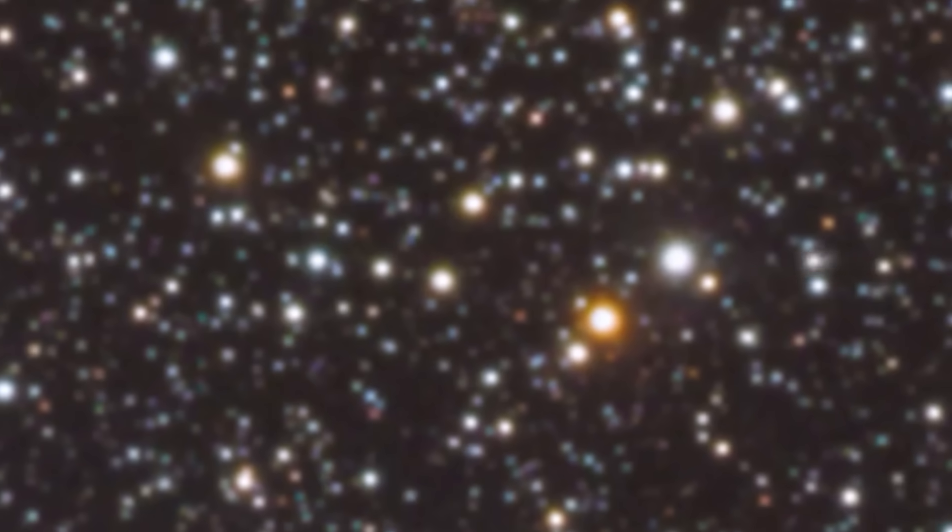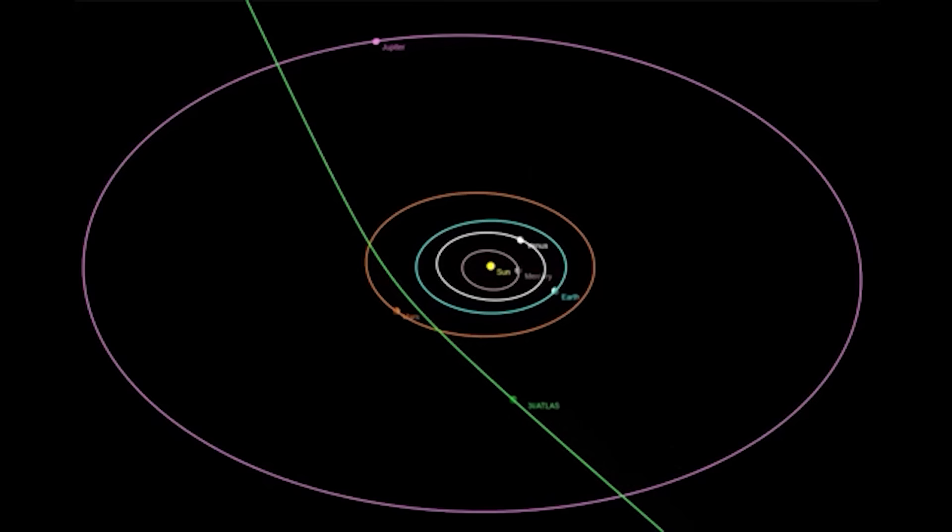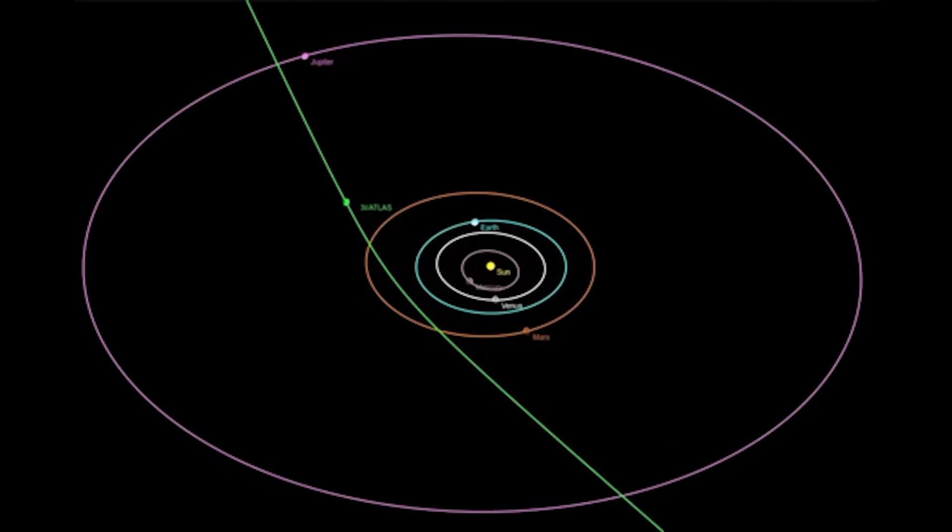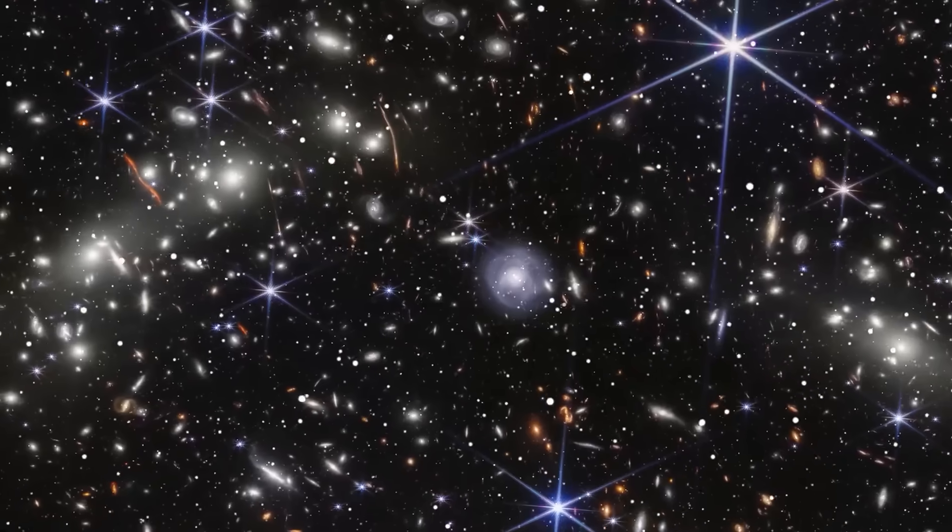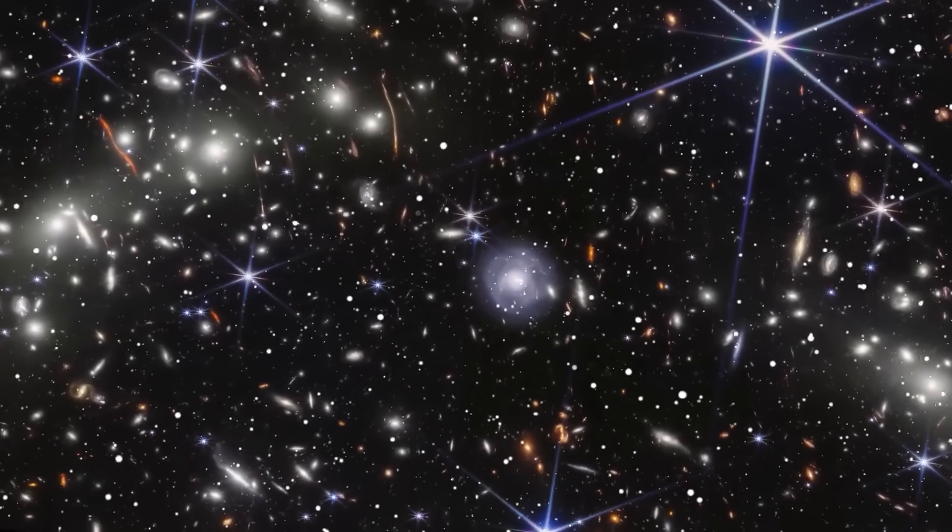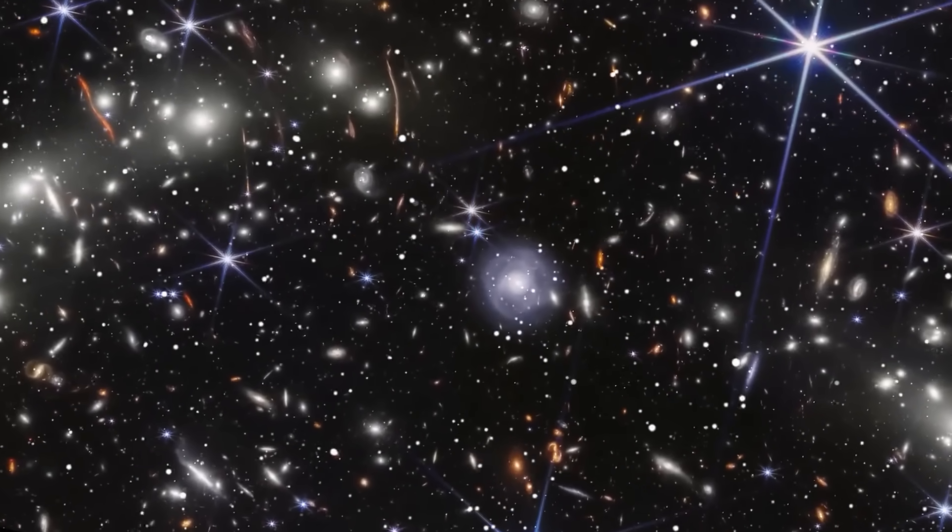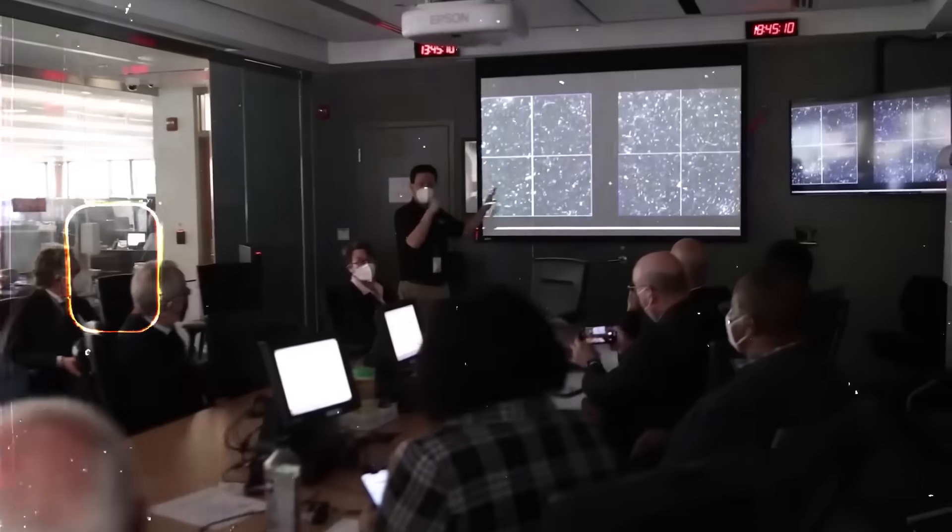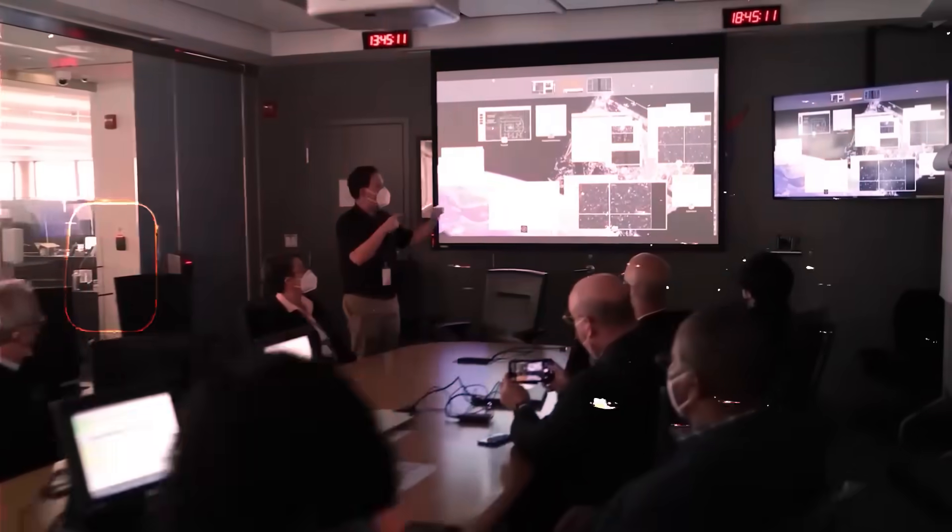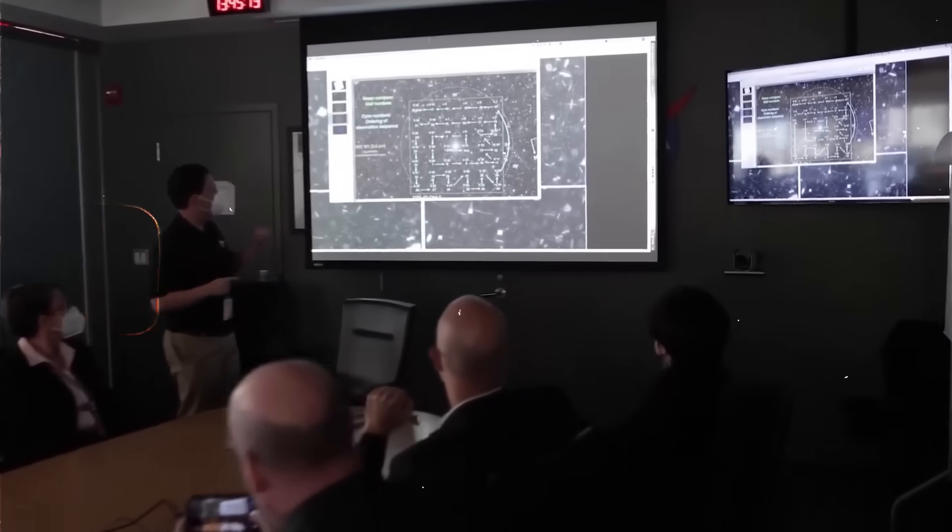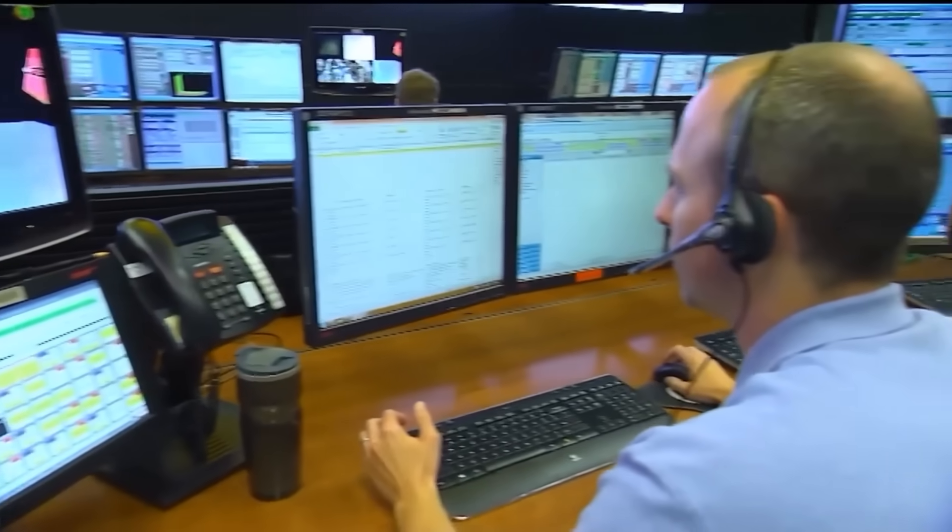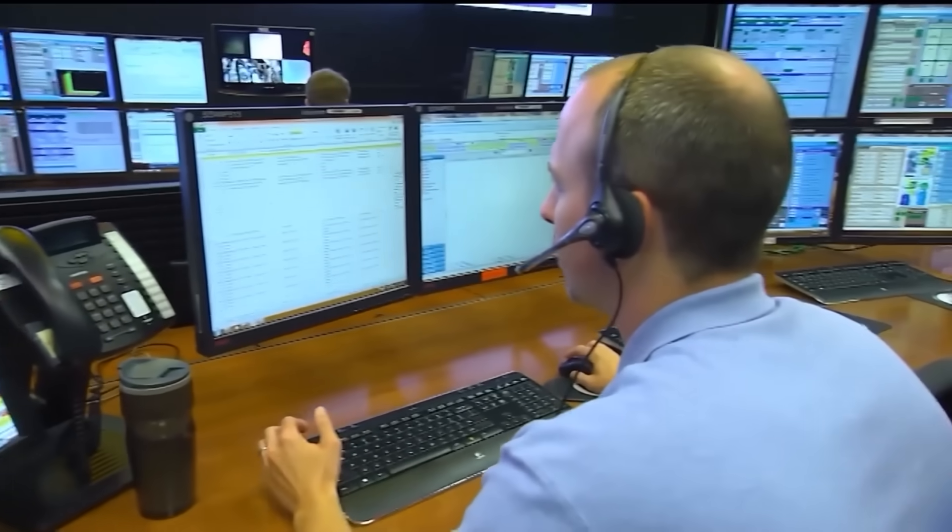The idea that interstellar objects are common means that our solar system isn't a closed, isolated system. Instead, it's constantly exchanging material with the wider galaxy. Every now and then, a piece of another star system literally falls into our lap.